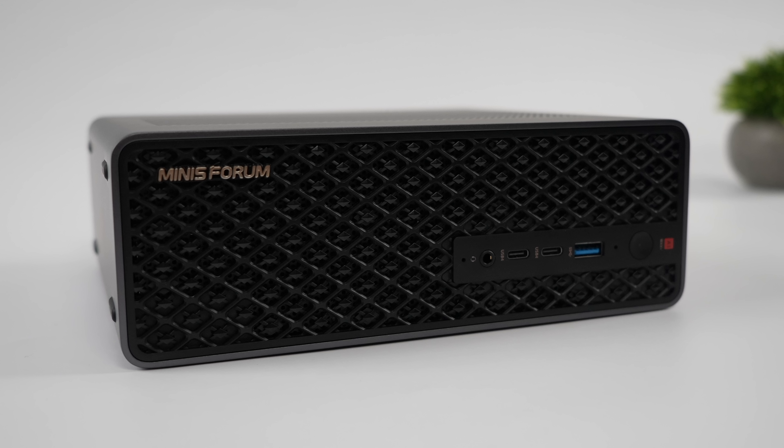I'm really interested in testing this out with like a Thunderbolt 5 eGPU down the road. I've also got one full size USB 3.2 port, plus it's got a microphone array built in.